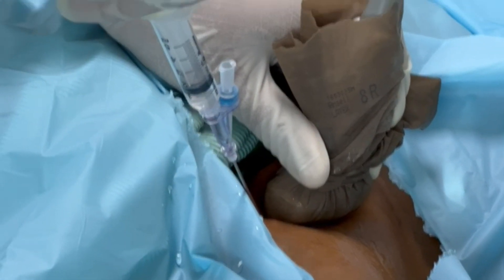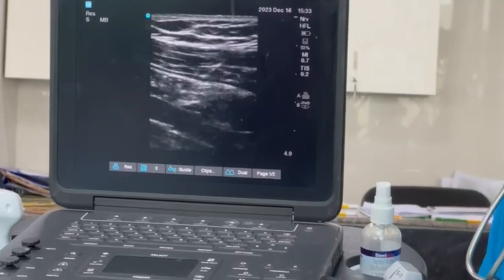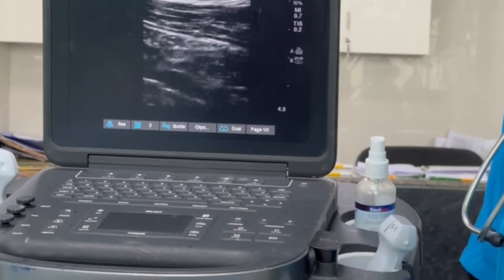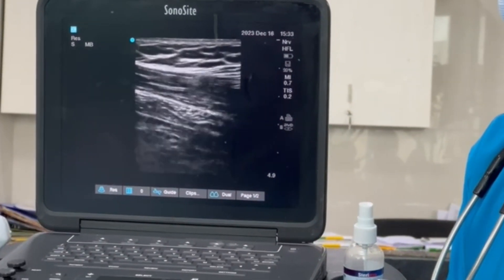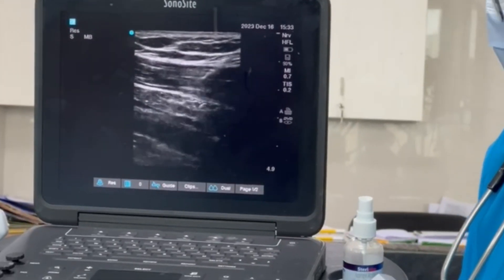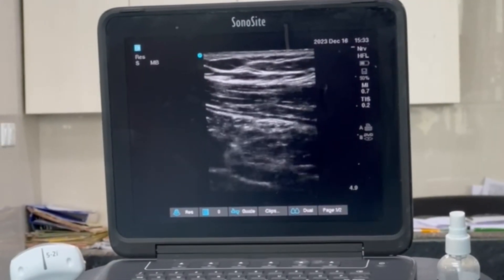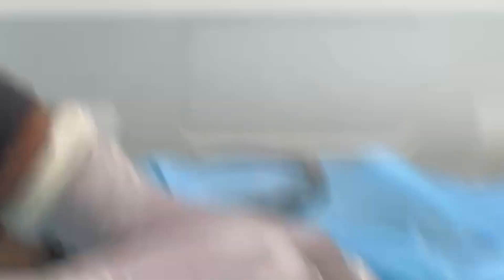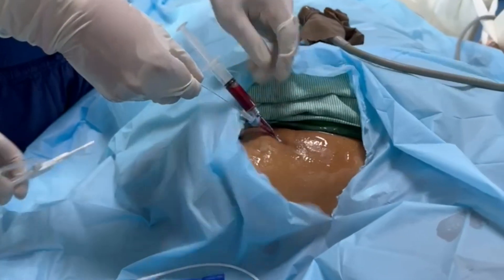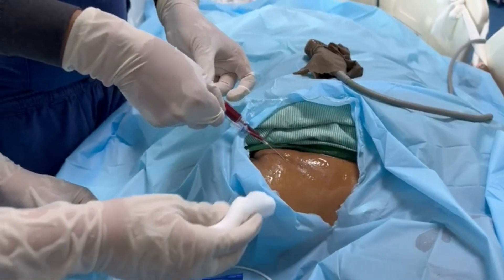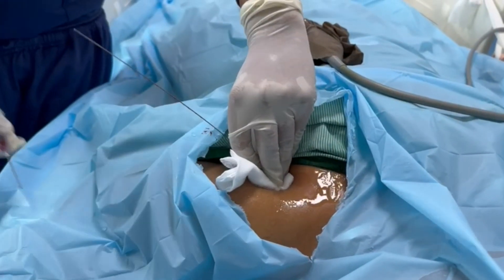After getting the longitudinal view of the subclavian vein, take the puncture through the inline technique. As you can see, the needle is going to puncture the subclavian vein. Pectoralis major and minor muscles are also visible over the subclavian vein. Once you puncture the subclavian vein you will get a pop — a loss-of-resistance feeling. Then introduce the guidewire through the side port of the needle.